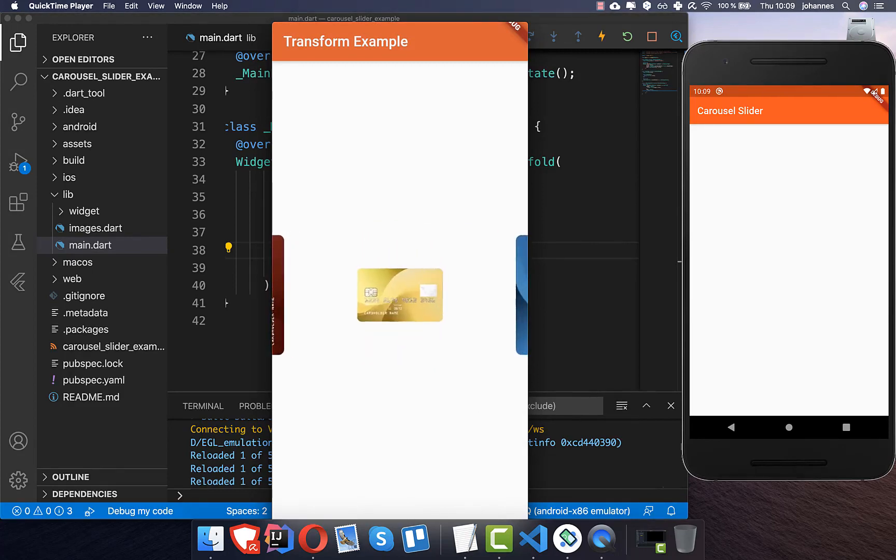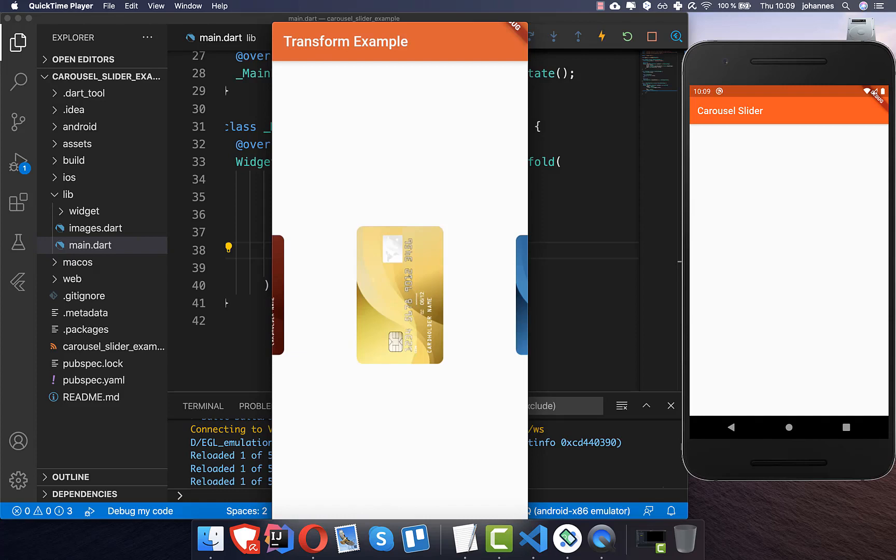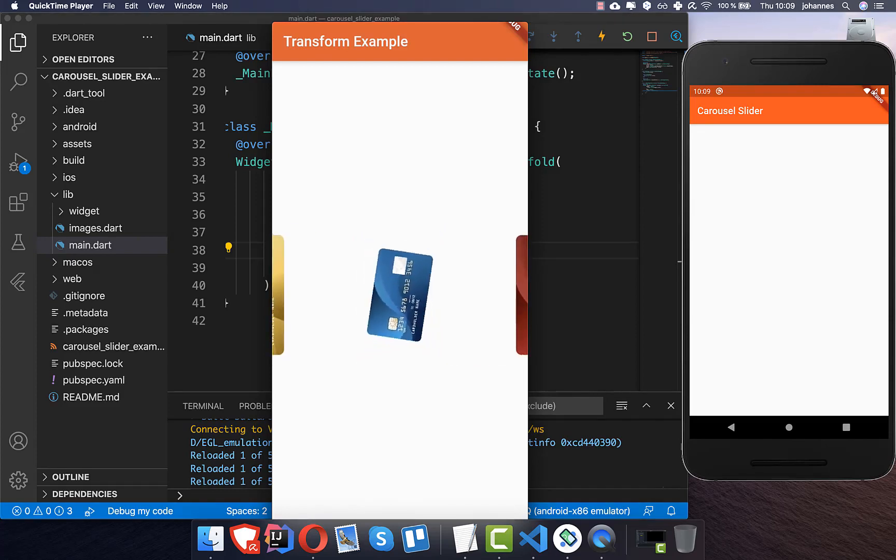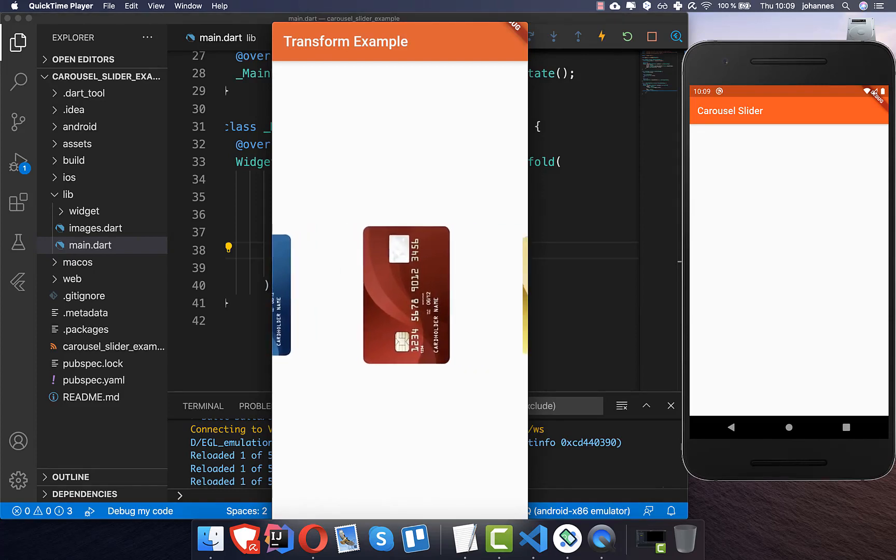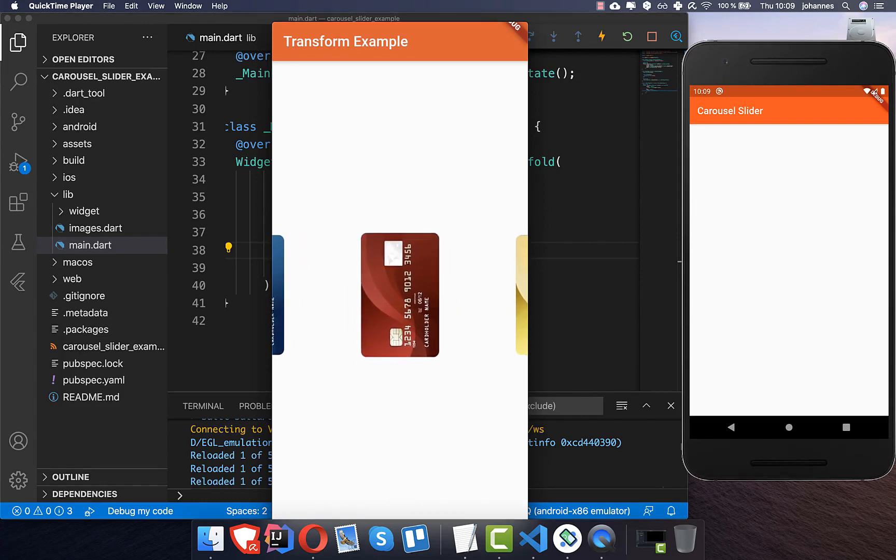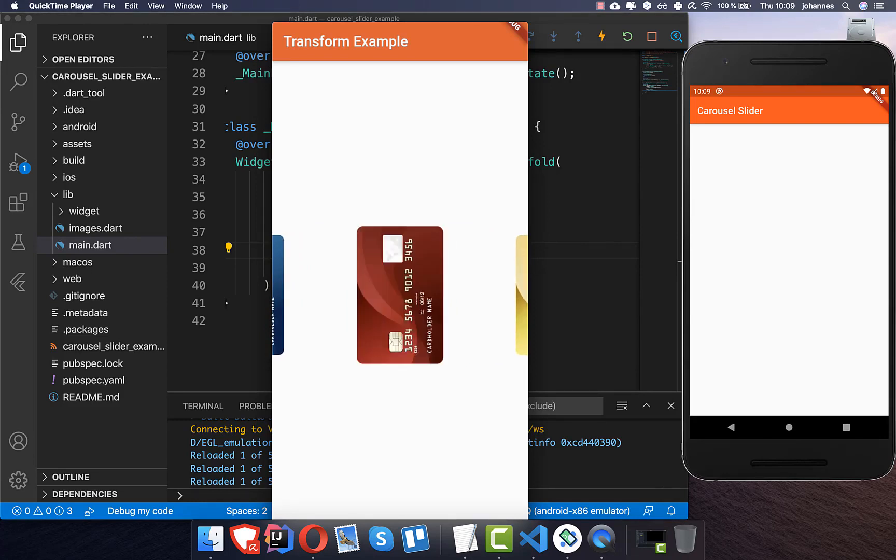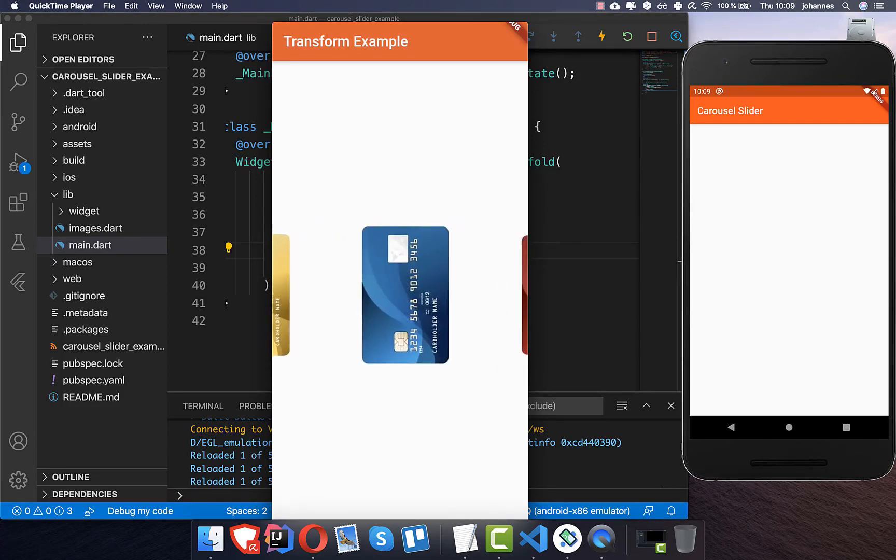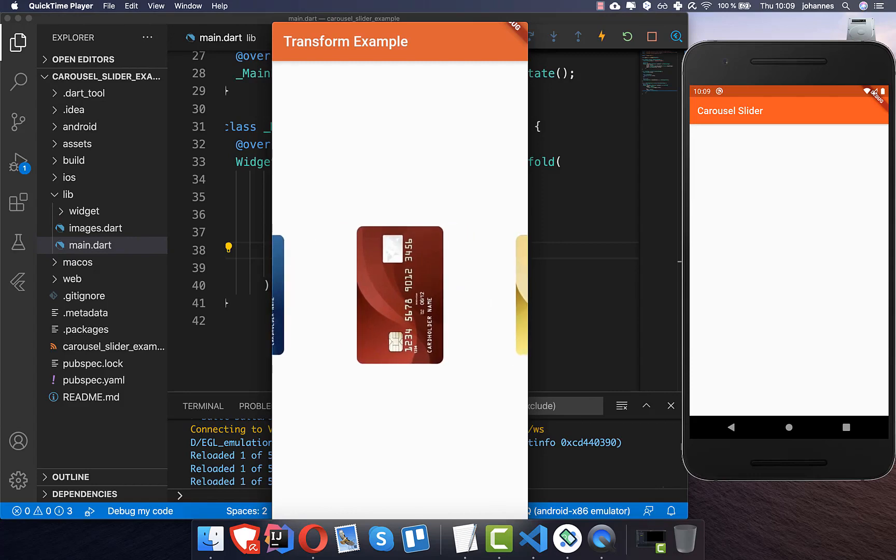And then we also have here this animation which we built in the last video, and every time we tap on it then this animation is played. But the main point about this video is the carousel slider so that we have this infinite scrolling.